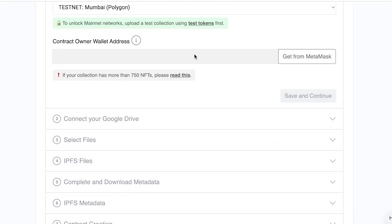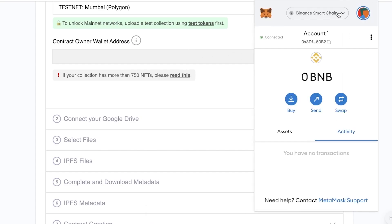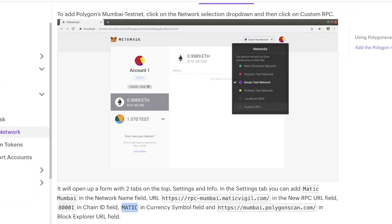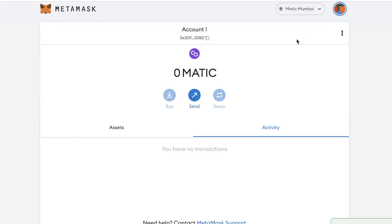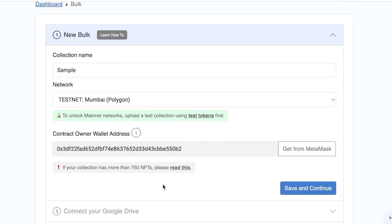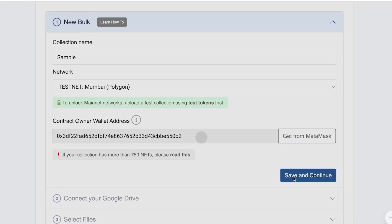Copy your wallet address and paste it in, making sure everything is selected. I changed the network on my MetaMask account to Matic because I want to upload on the Matic network. After this, click 'Save and Continue.'